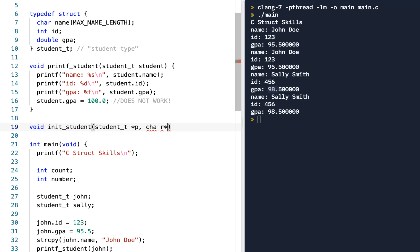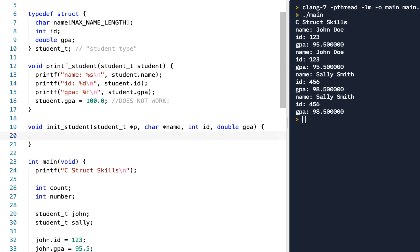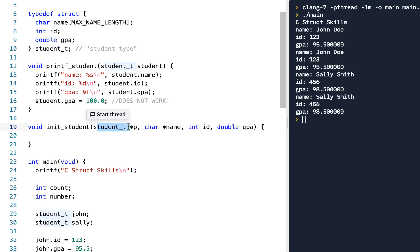We'll also pass in a character pointer for name, an integer for ID, and a double for GPA. So we're going to pass these three items in, as well as giving it a pointer to the student.